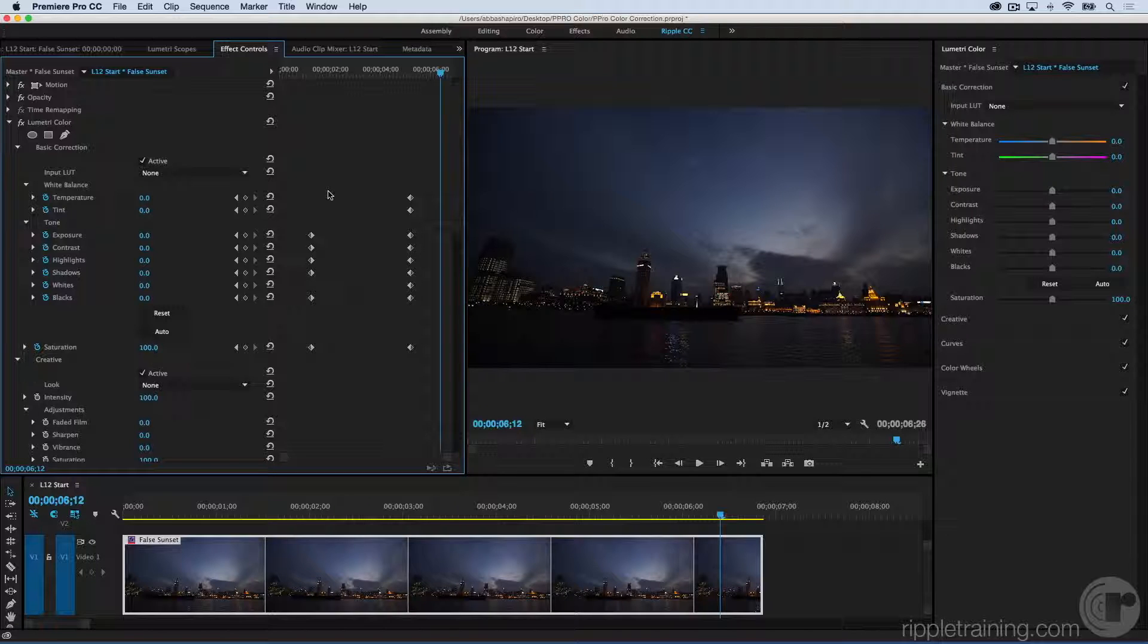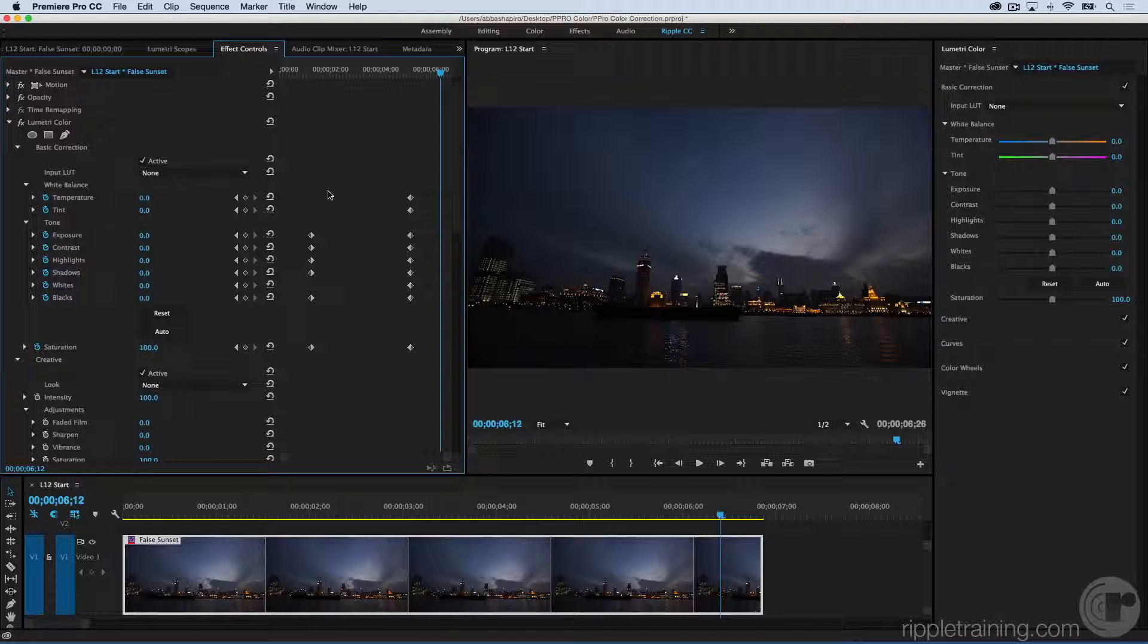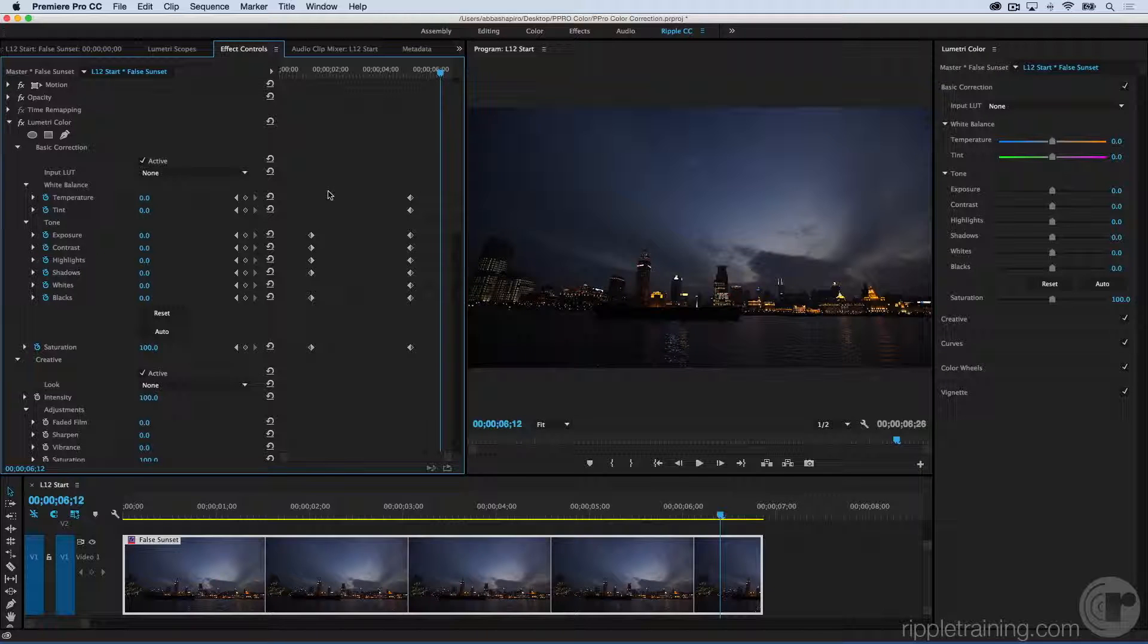So as you see, being able to keyframe your color grading can be very beneficial, and it's pretty easy to do as long as you know to step into the Effects Control Panel and be aware of which color effects can be keyframed and which can't.